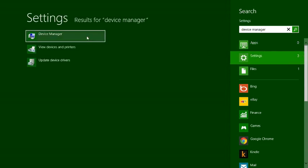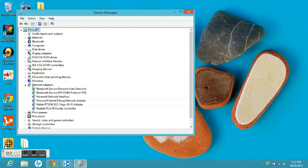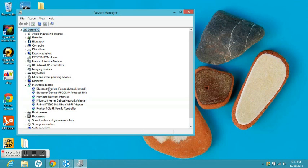Then you'll see something called Network Adapters. You want to click the pull-down there and what you see is a bunch of networks that are all part of your computer's way of connecting to the internet.